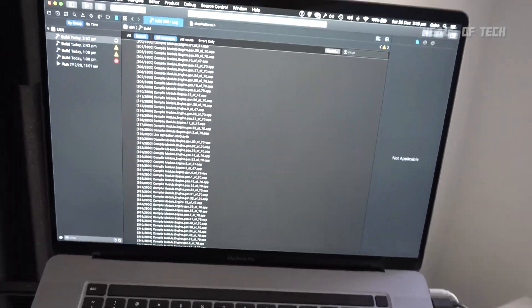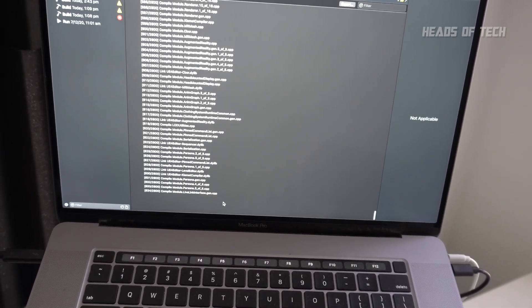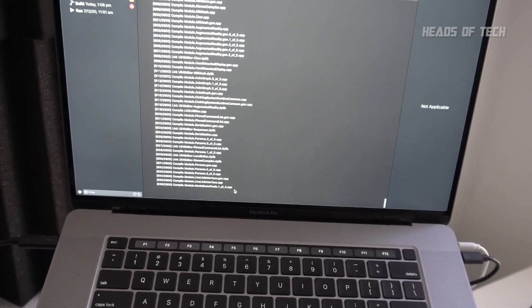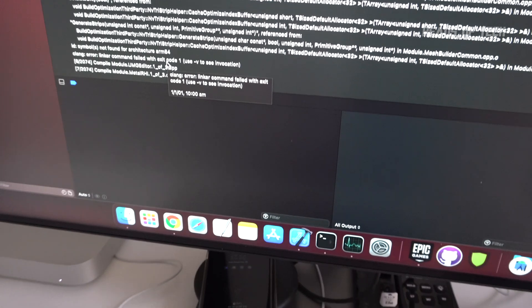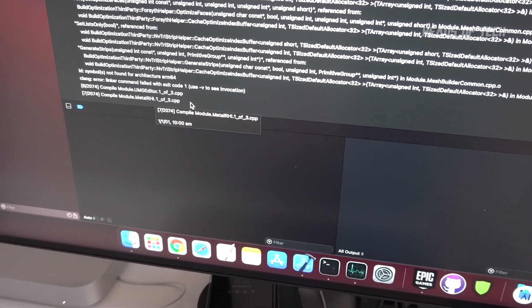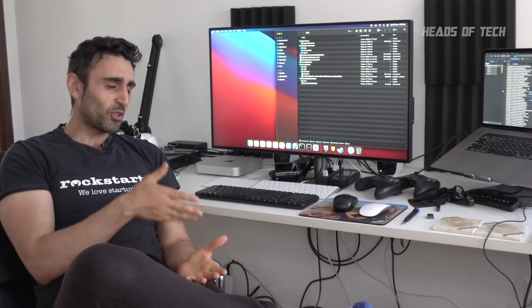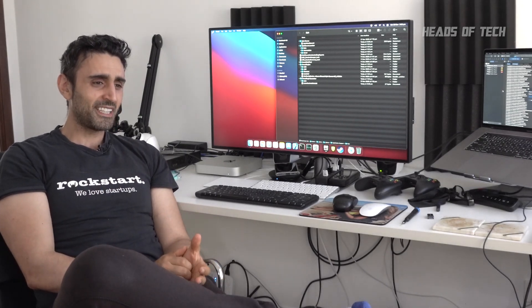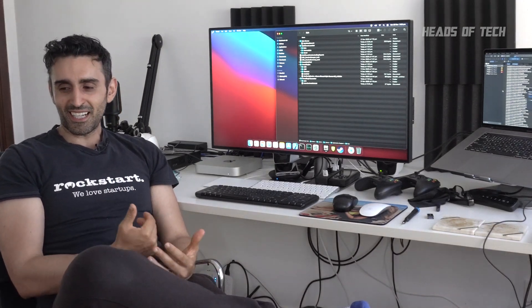On the 16-inch machine it's flying through the build — another file compiled, another file compiled. On the M1, nothing is moving; it's been on the same file for a long time. So I need to think: do I actually want to do serious professional development on this Mac Mini? Probably not super-intensive development, but I do want a machine I can throw lots of apps at.